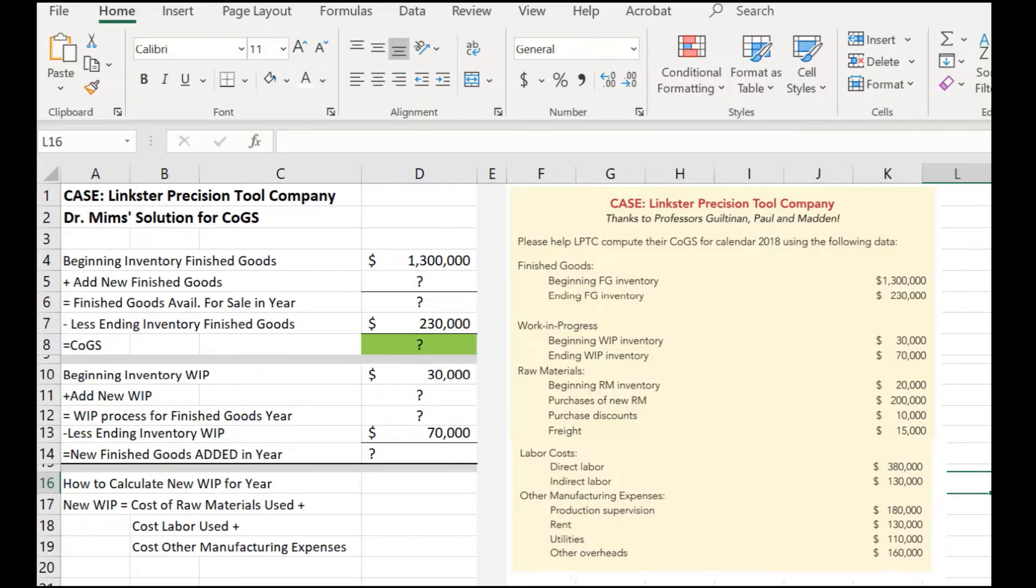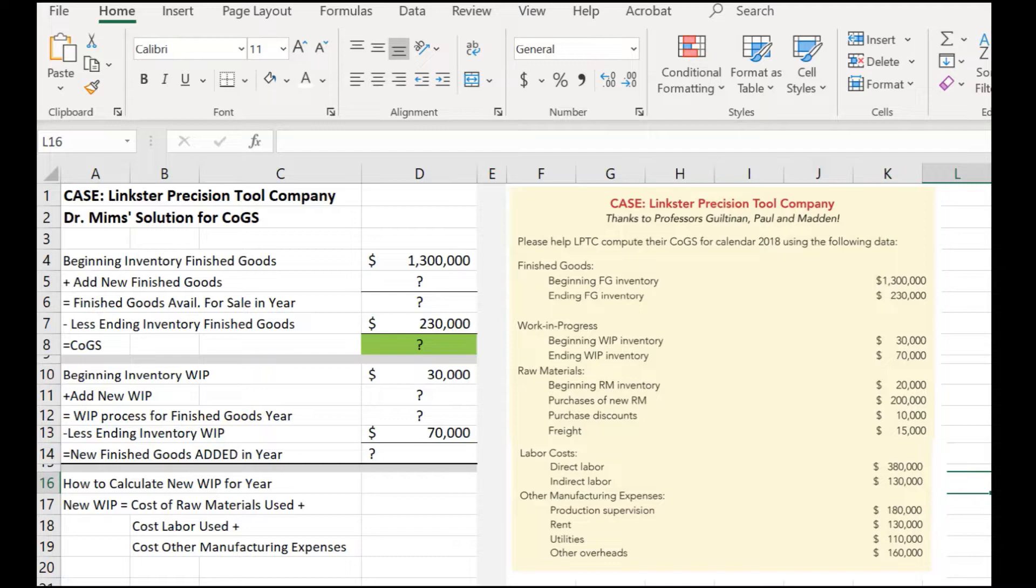Hi, everyone. This is Dr. Tina Mims, and I'm going to take us through how to calculate cost of goods sold for an entire calendar year. Our case is the Linkster Precision Tool Company.